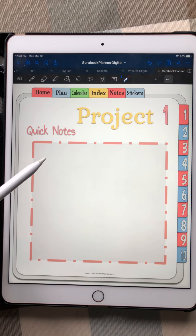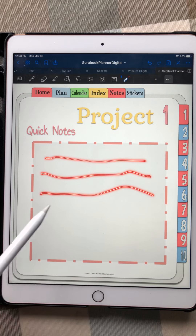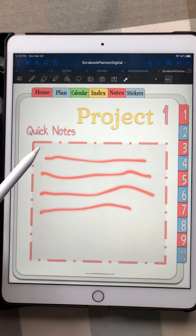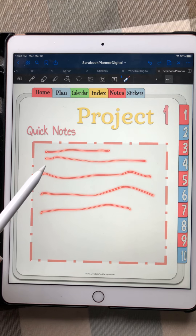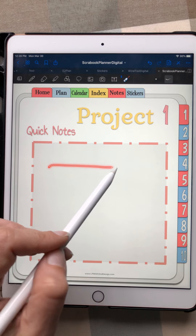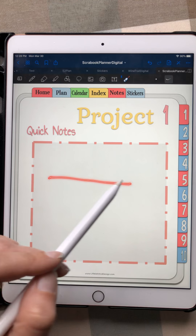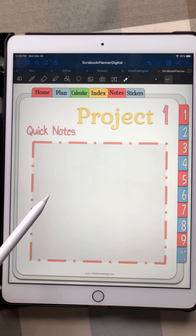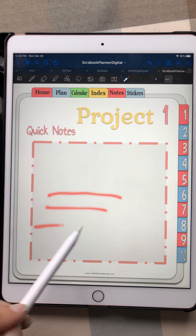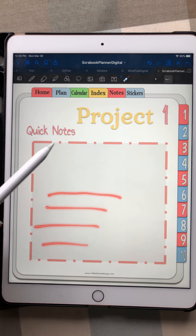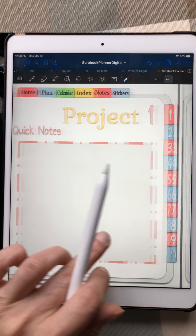Each project has a quick notes page, so as you start to flesh out your ideas you can put them here. For example, if it's someone's anniversary, maybe you want a page for each decade or for different milestones — first car, first kid, first house. You can jot down ideas and get an outline going here.